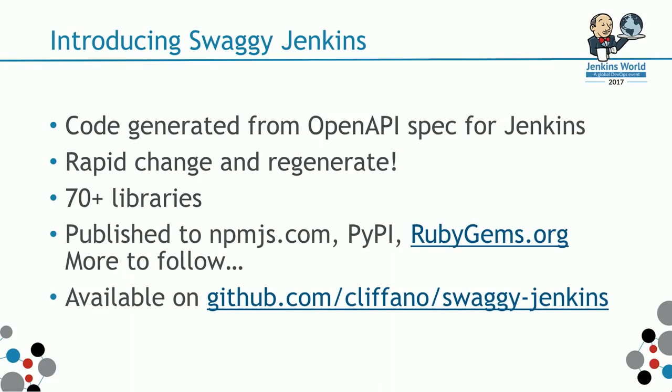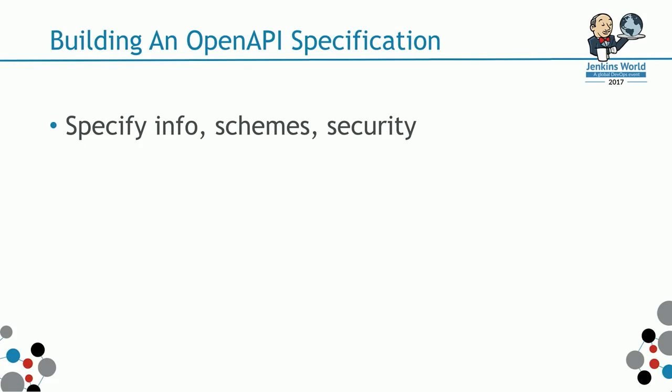How did I build the open API specification? I started with the simple stuff, right? Specify the info. What's the version? What's the description? What protocol schemes does the API support? In this case, Jenkins supports HTTP and HTTPS. What's the security implementation? It's HTTP basic authentication.